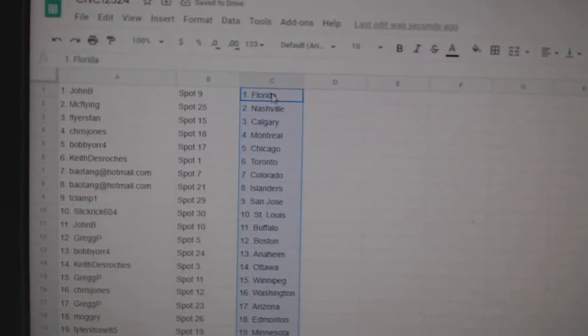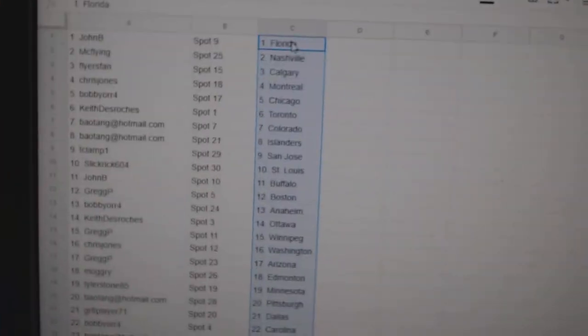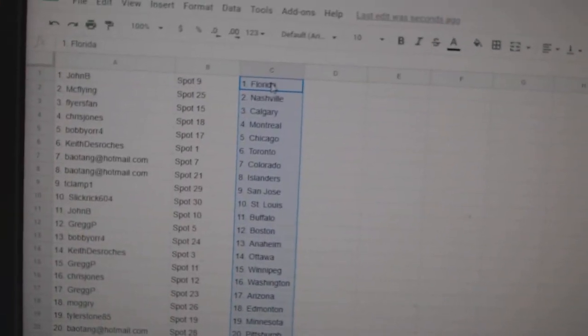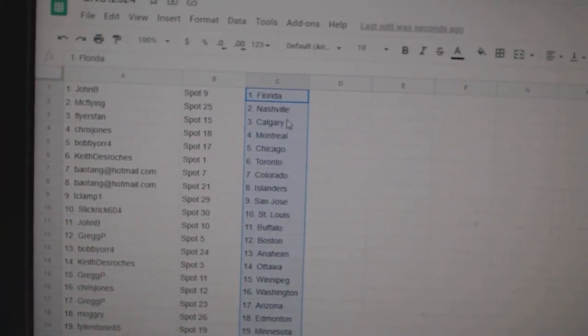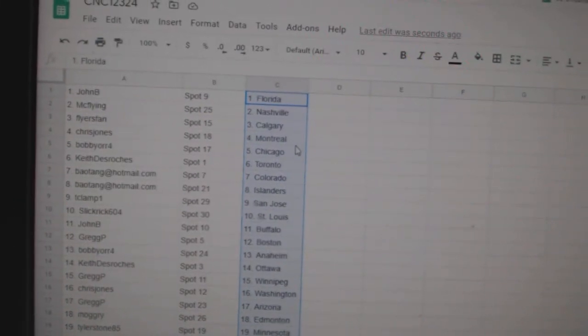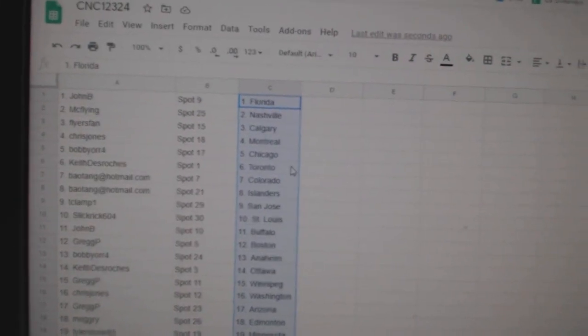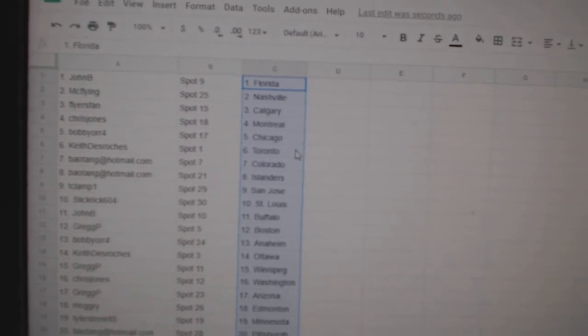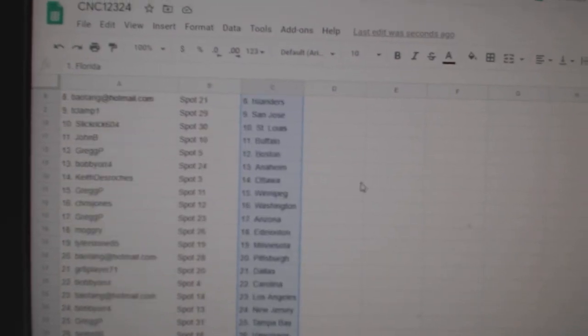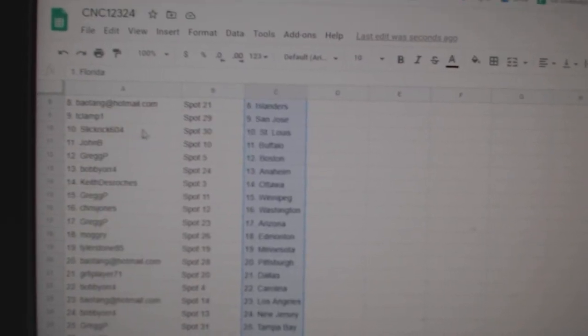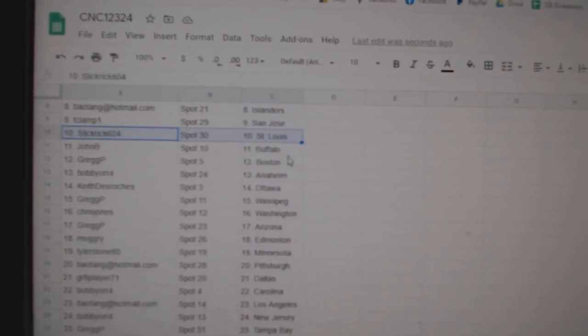John B has Florida, Mick Flying Nashville, Flyers San Calgary, Chris Jones Montreal, Bobby Orr Chicago, Keith Toronto, Bayotang Colorado Islanders, T-Clamp San Jose, Slickerick St. Louis.